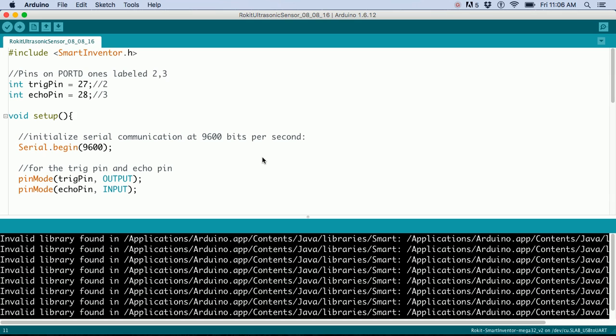Now I'm going to show you how to upload the program and display the data from the ultrasonic sensor. I have the sensor hooked up with all four wires using female jumpers.